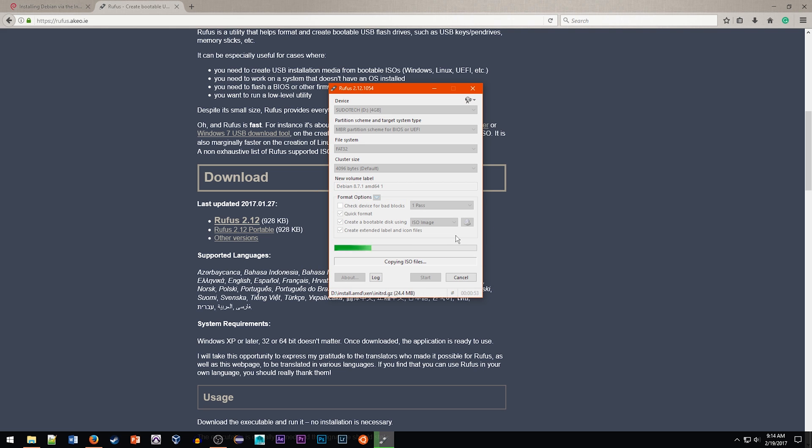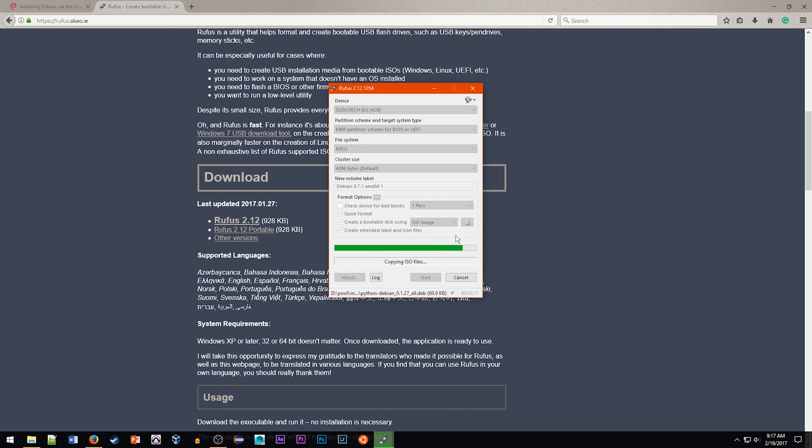If you'd like more details on this process, I have a video just about making the install CD for any generic operating system. You can find that in the card up in the corner or on my channel.